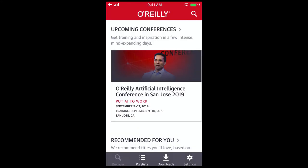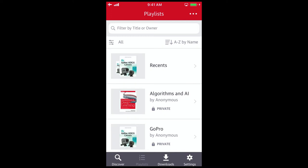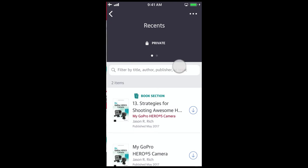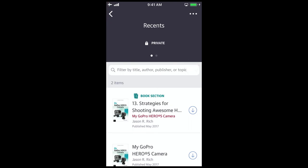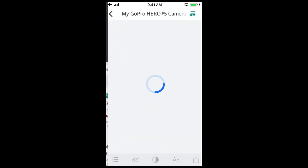I'd like to get back to chapter 13 of the GoPro book so I'll click on my playlist at the bottom and it shows me all my playlists including my recent views. I'll click on recents and there is chapter 13 at the top.